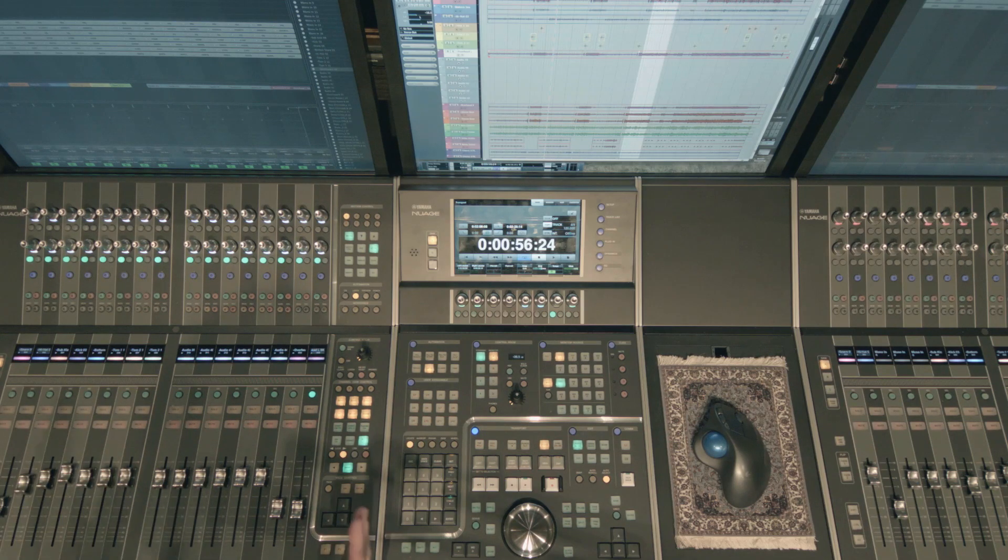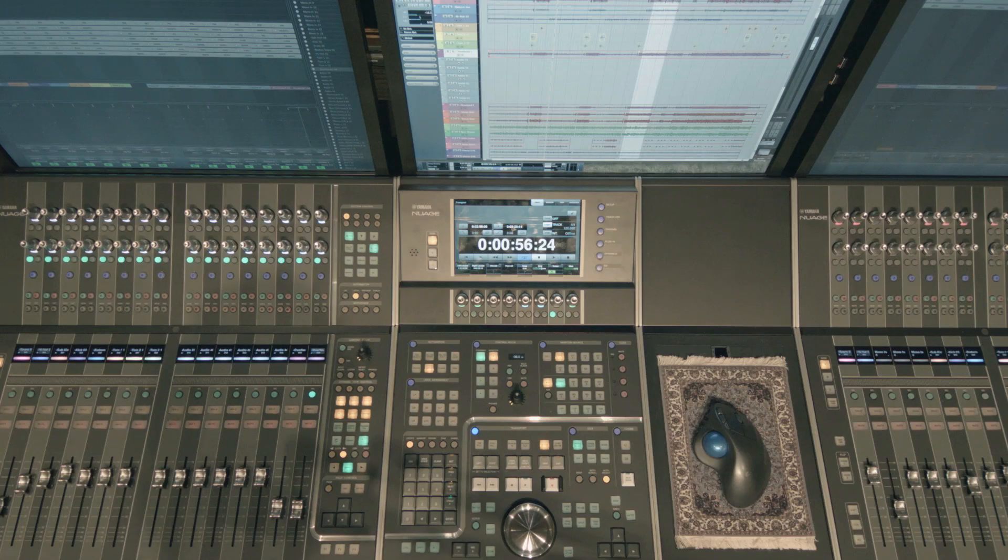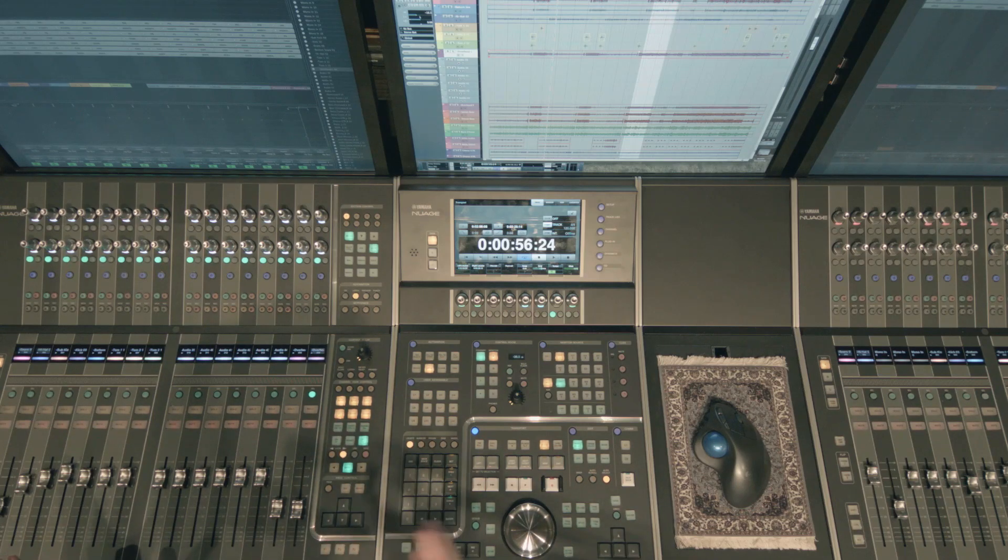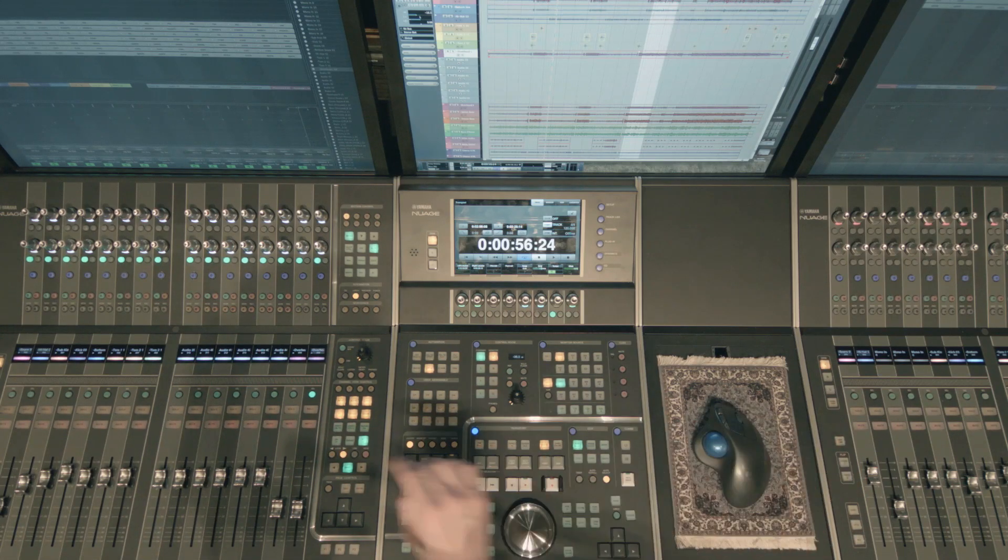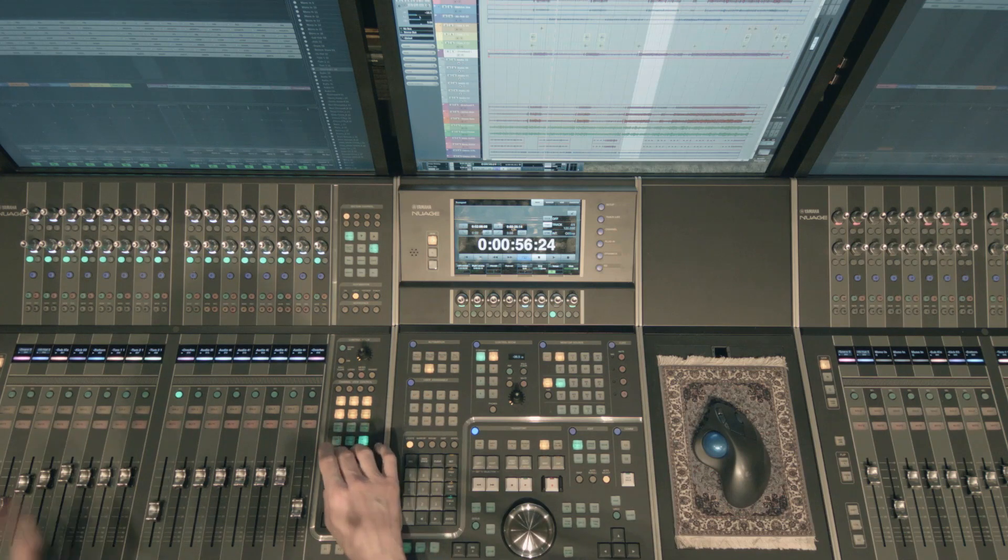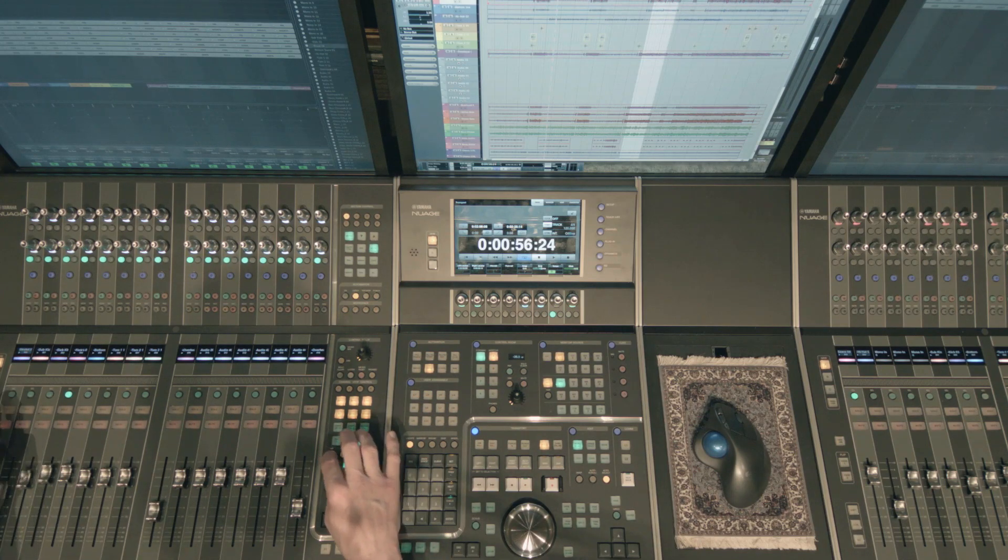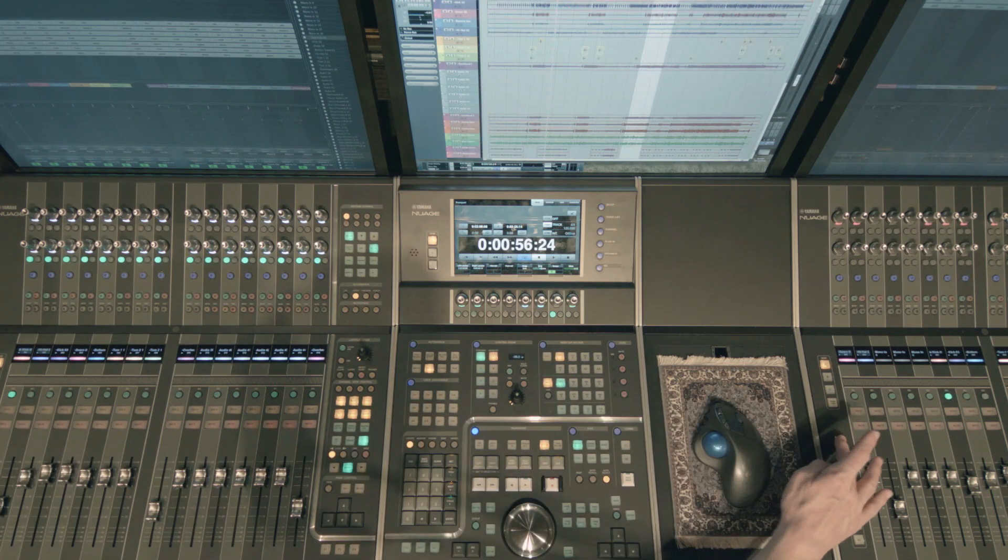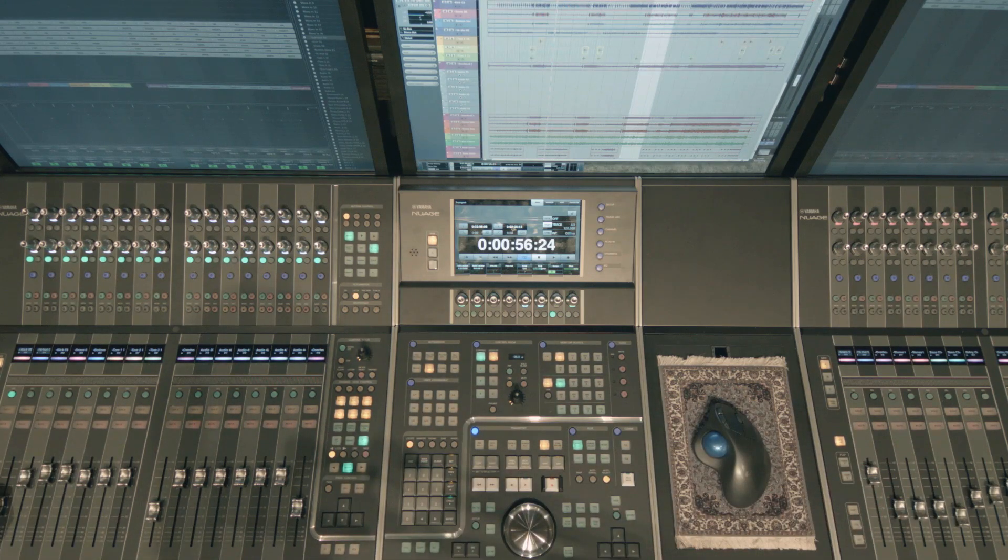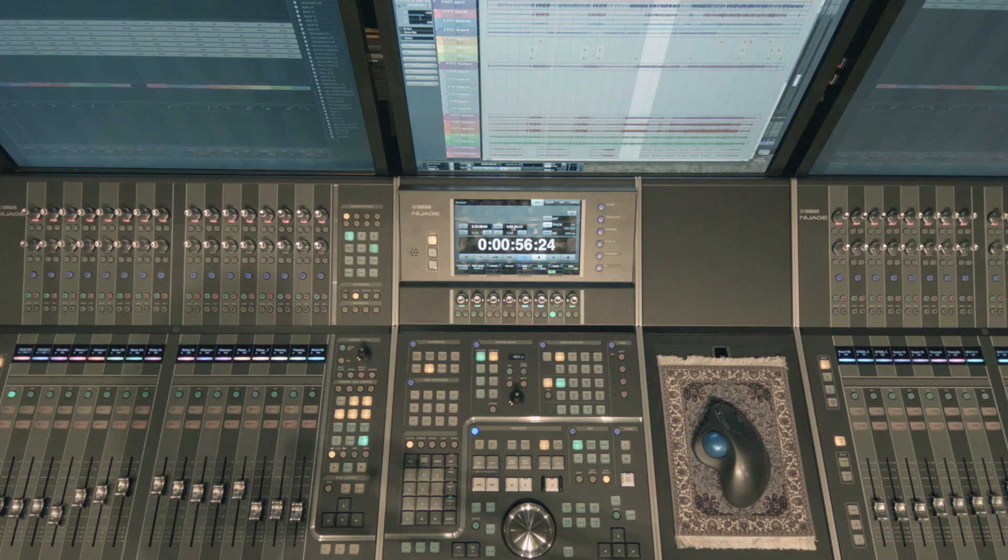And so you can configure that per fader bank or fader unit rather or if they're linked. So that's very handy as well. I'm going to go ahead and unlock these very quickly so that we can move on to the next part here.